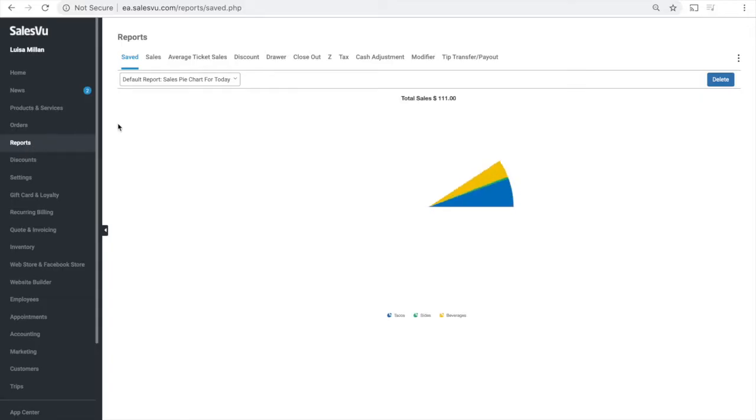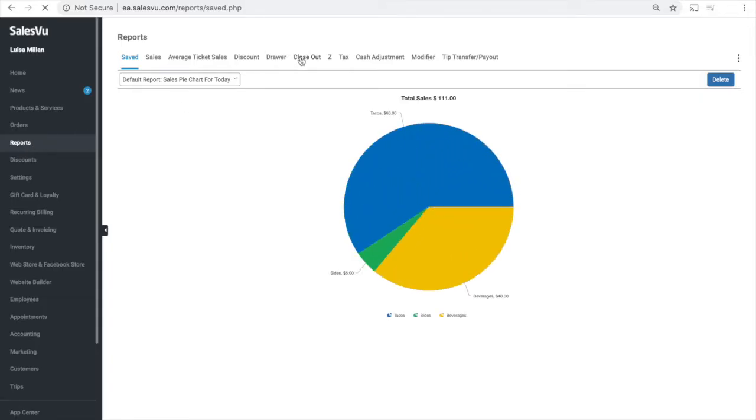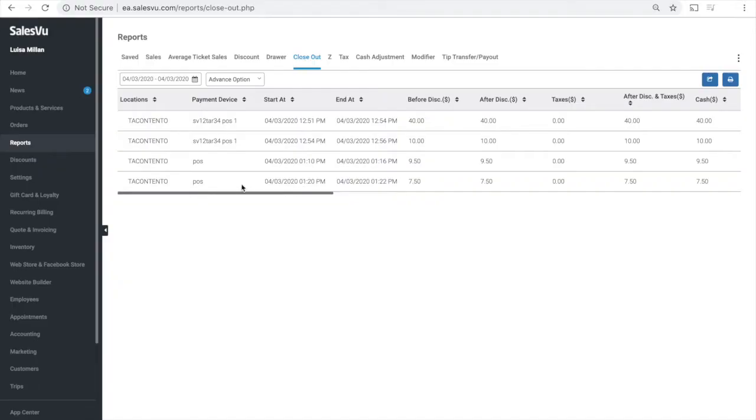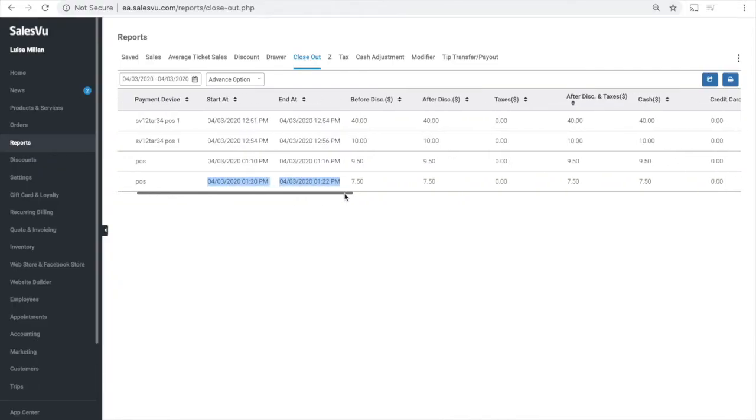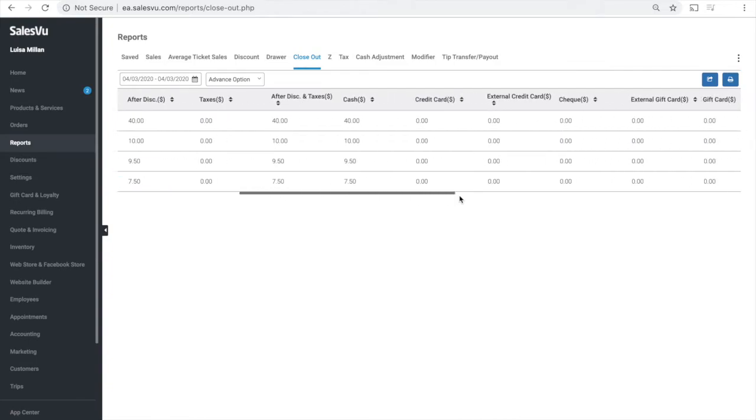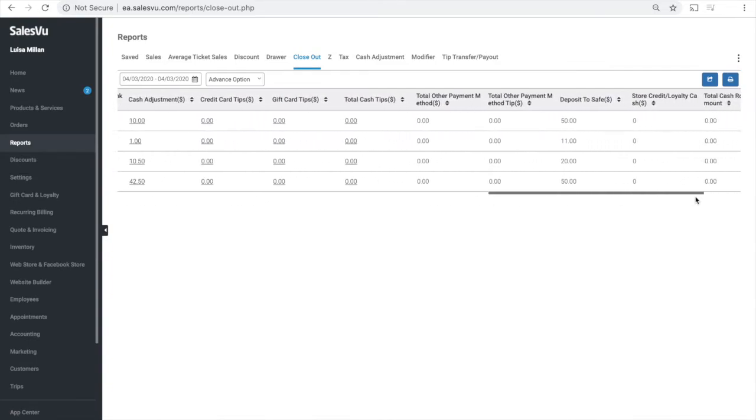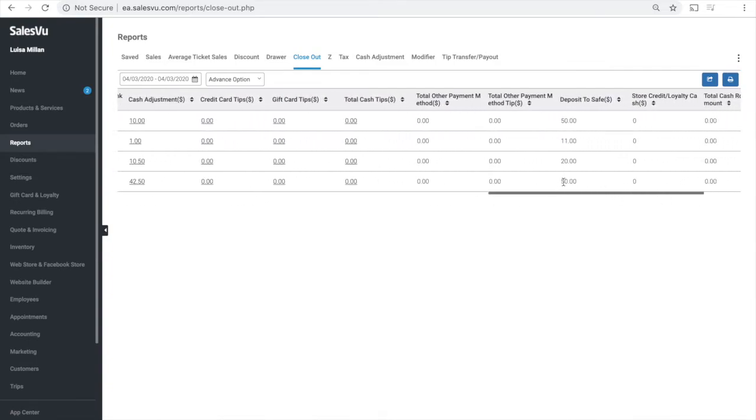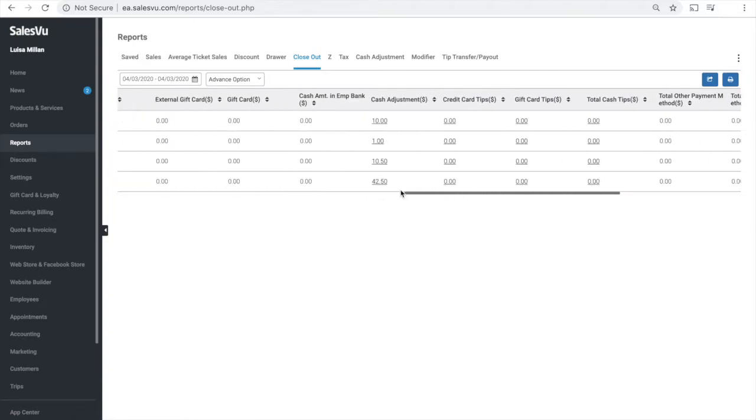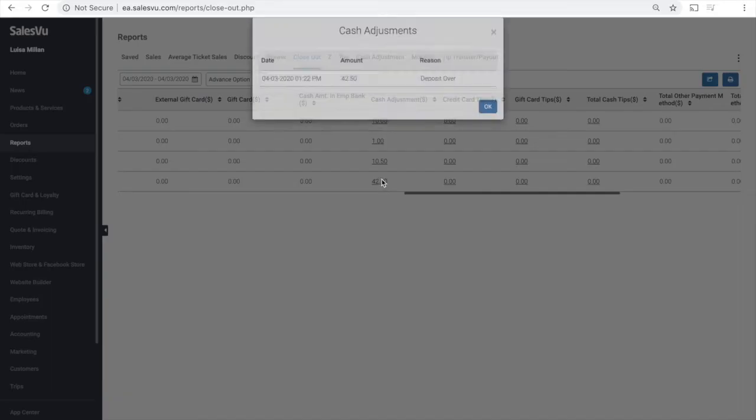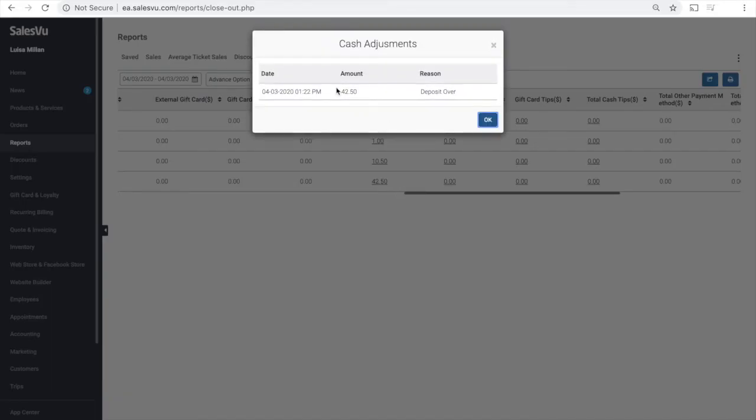To view this report, sign into the SalesVu dashboard, click on reports and closeout. Scroll to the far right to view your deposit to safe. Here you can see we entered the $50. Then under cash adjustment, we can view the overage of the day.